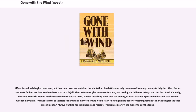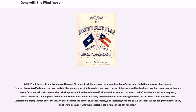Frank succumbs to Scarlett's charms and marries her two weeks later, knowing he has done something romantic and exciting for the first time in his life. Frank gives Scarlett the money to pay the taxes. Scarlett goes over the accounts at Frank's store and finds that many owe him money. Scarlett is terrified about the taxes and decides a lot of money is needed. She takes control of the store, and her business practices leave many Atlantans resentful of her. With a loan from Rhett she buys a sawmill and runs it herself, all scandalous conduct. Scarlett learns she is pregnant, which curtails her unladylike activities for a while.